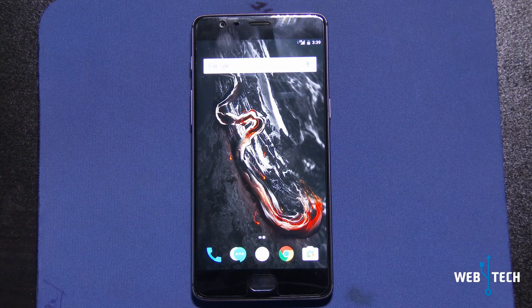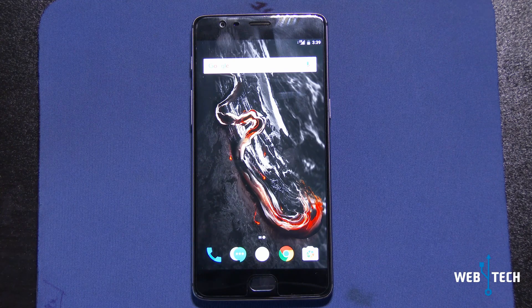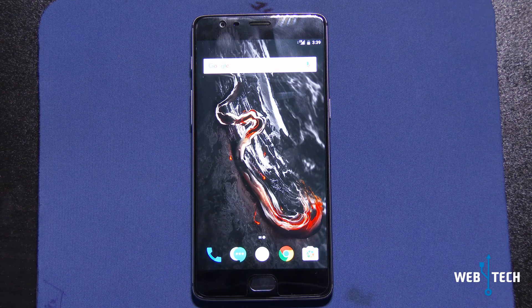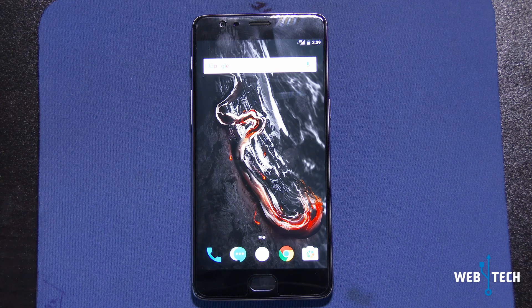Hey everyone, welcome back to Web4Tech. In today's video, we'll be showing you how to install LineageOS and overview the features it has. So let's begin.